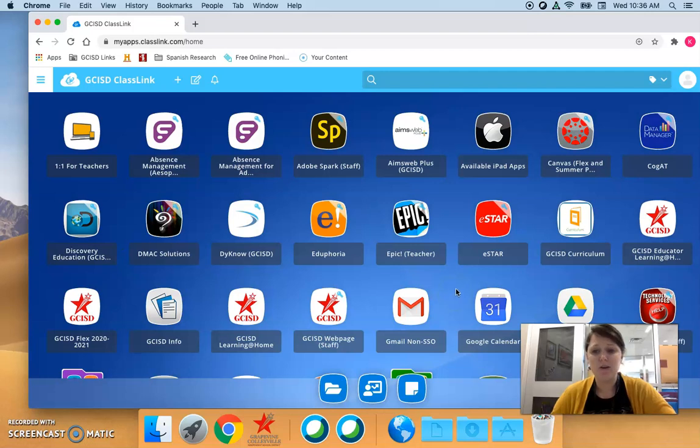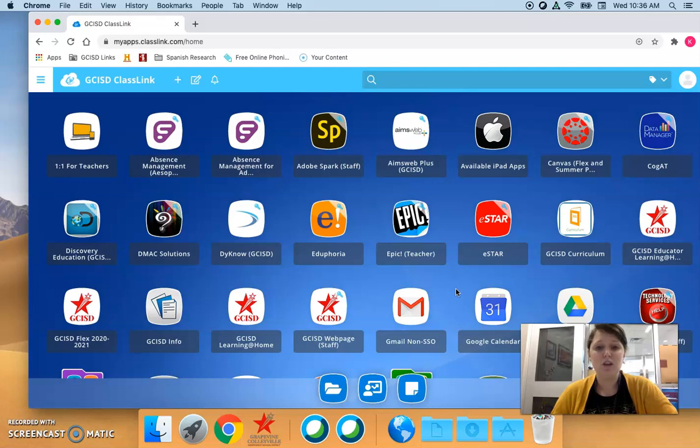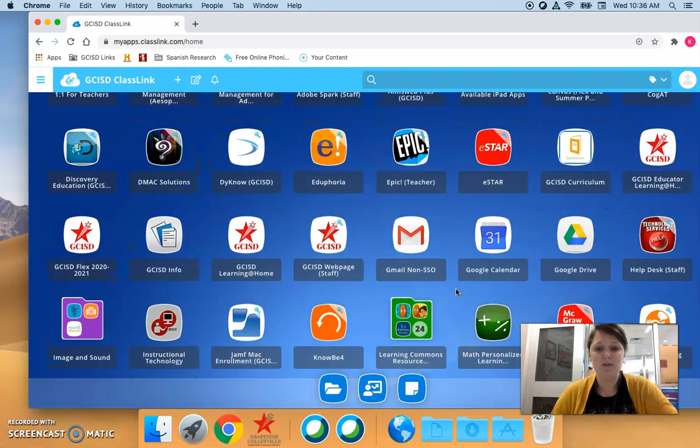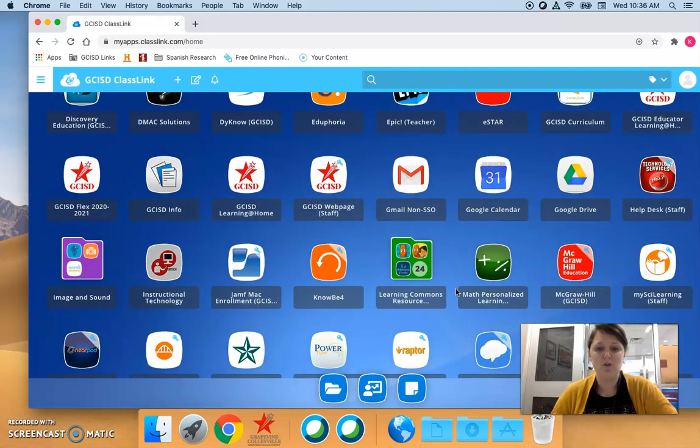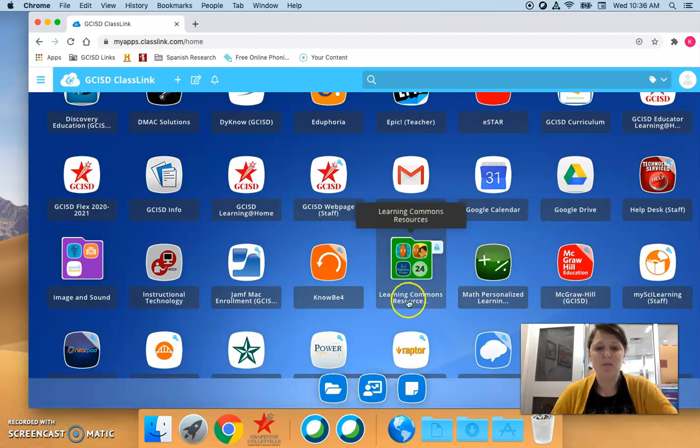All you have to do is go to ClassLink, which you can see I'm already in ClassLink, and once you're there we are going to look for the Learning Commons Resources folder. See it says right here Learning Commons Resources.